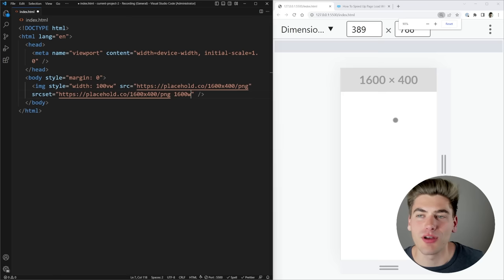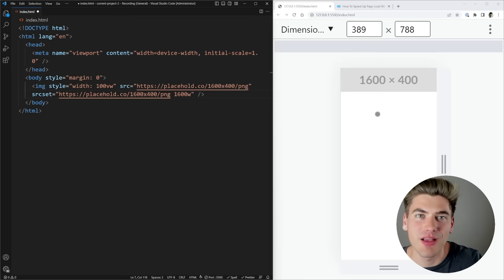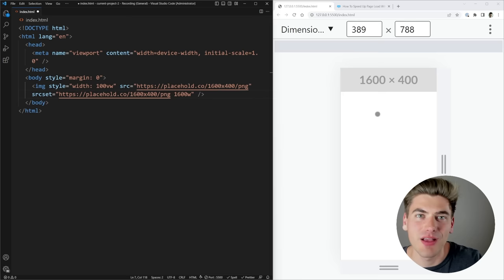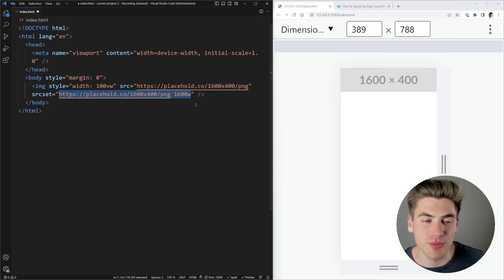The reason we don't define this with CSS pixels and instead use w is because sometimes — if you're super zoomed in or on a screen with a really high resolution, like a high-resolution phone — you may have more actual pixels on your screen than CSS pixels. For example, one CSS pixel might correspond to four pixels on your screen, so this tells the browser how many pixels your image actually is.